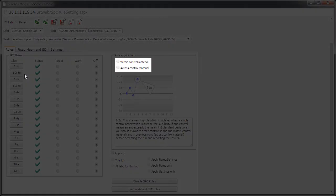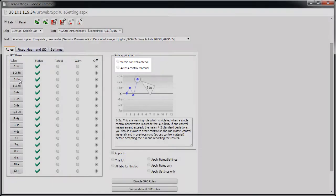Some rules have two applications, within and across runs. Both will be applied in the software, but you can select them separately to see the explanation.